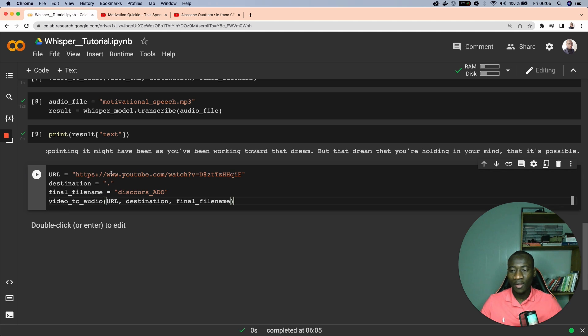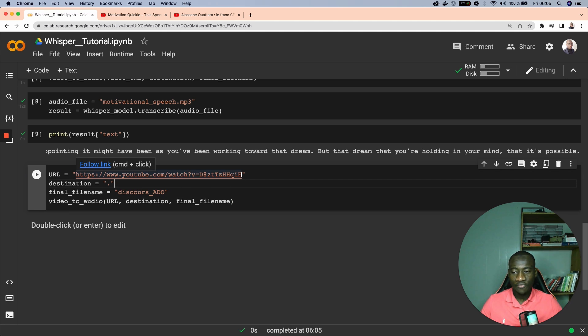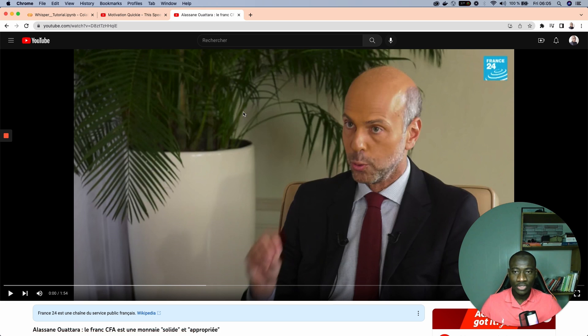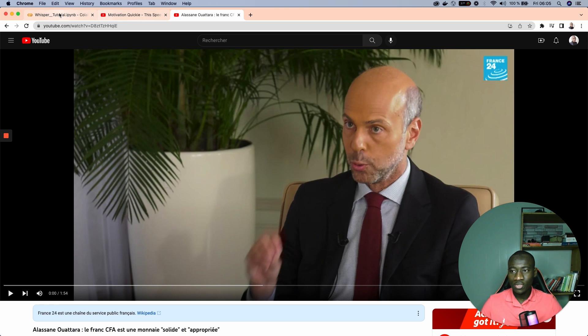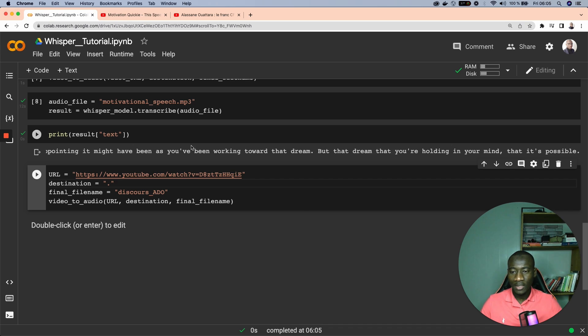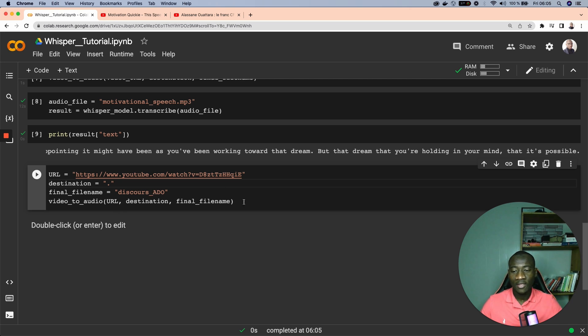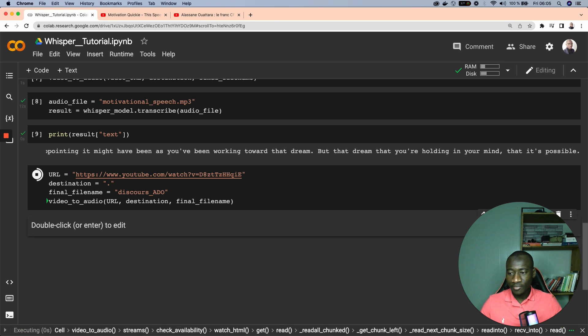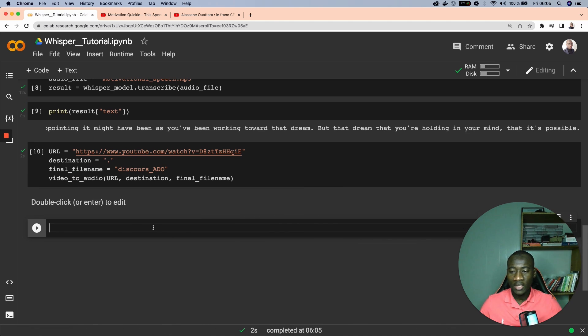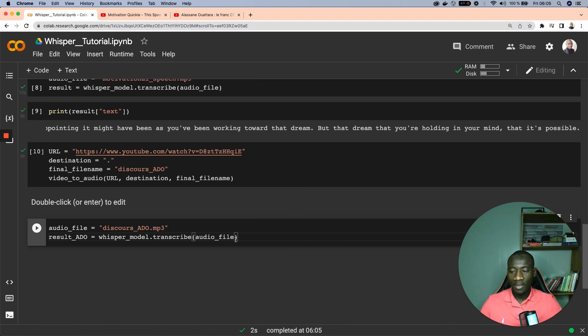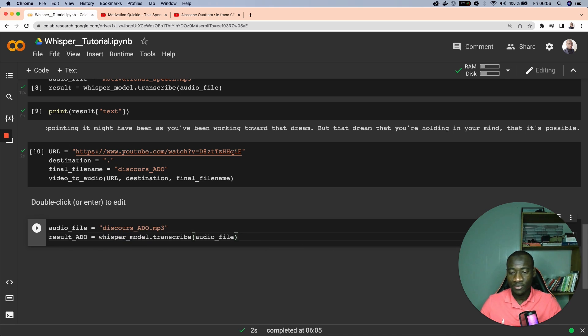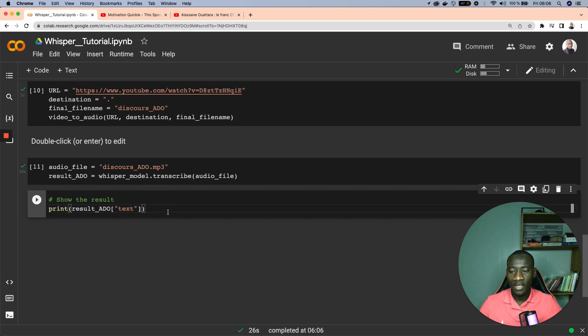Let's have a look at a much more complicated video, I mean a longer video. This video is a speech from the Ivorian president Alassane Ouattara. The same video is available on YouTube, it is around two minutes long. So let's do the same process: provide the URL, the destination, and the final file name, and then call the video_to_audio function to extract the audio from the video. Once we have that we use the Whisper model to transcribe this audio file into text.